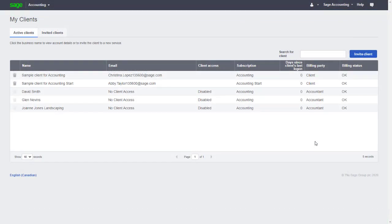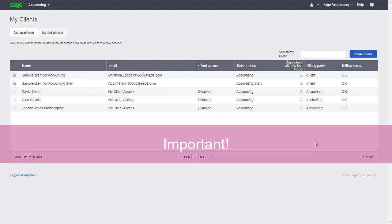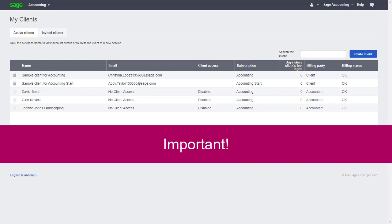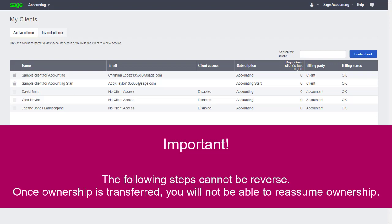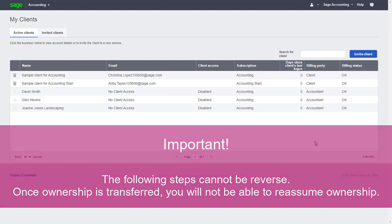Now let's see how we can transfer ownership of a client's file to them. At some point during the relationship with our client, we may need to transfer ownership of the file and subscription, or sometimes end our relationship with them. It's very important to note that the following steps cannot be reversed. Once ownership is transferred, you will not be able to reassume ownership of the file and control of the subscription again.